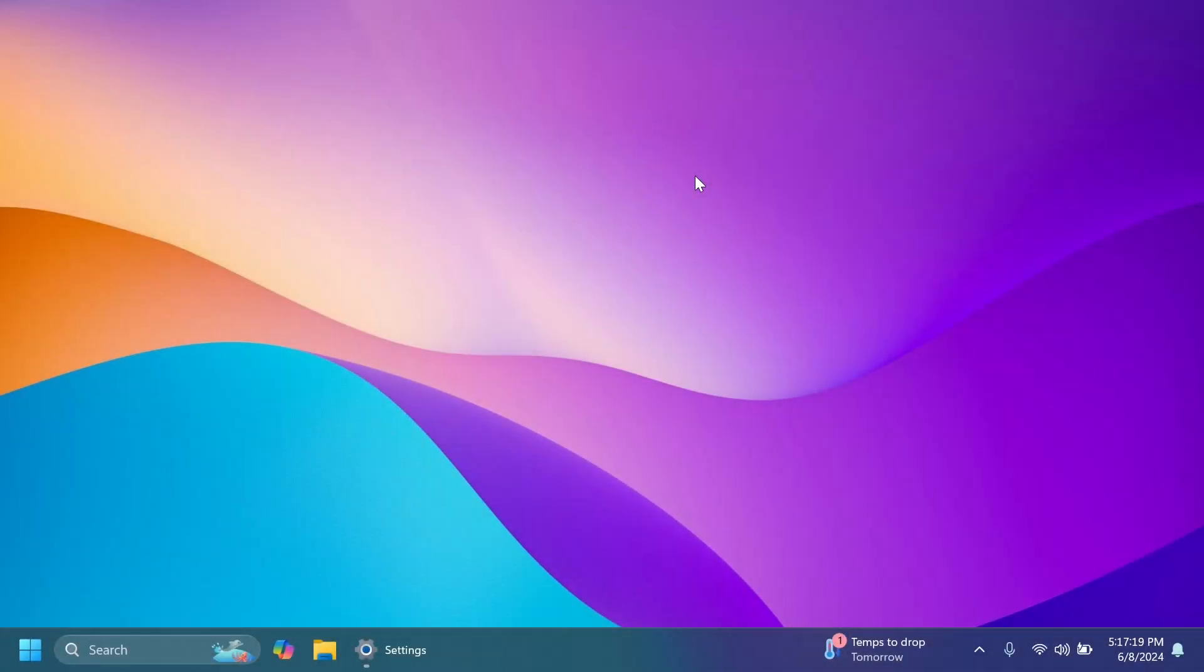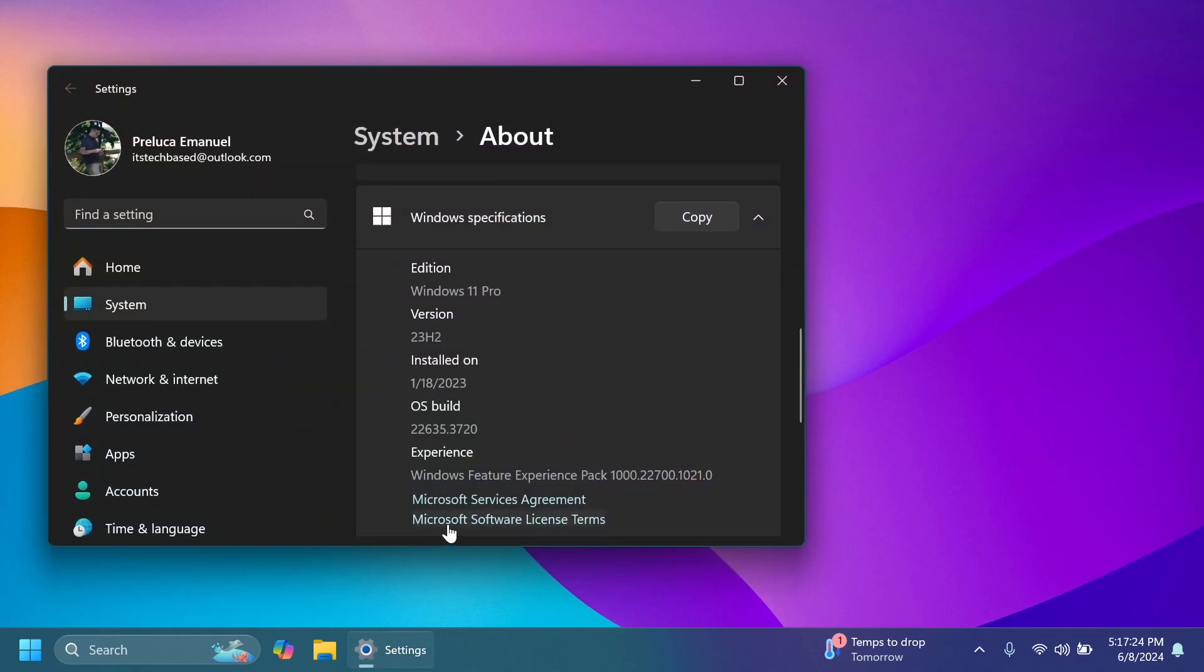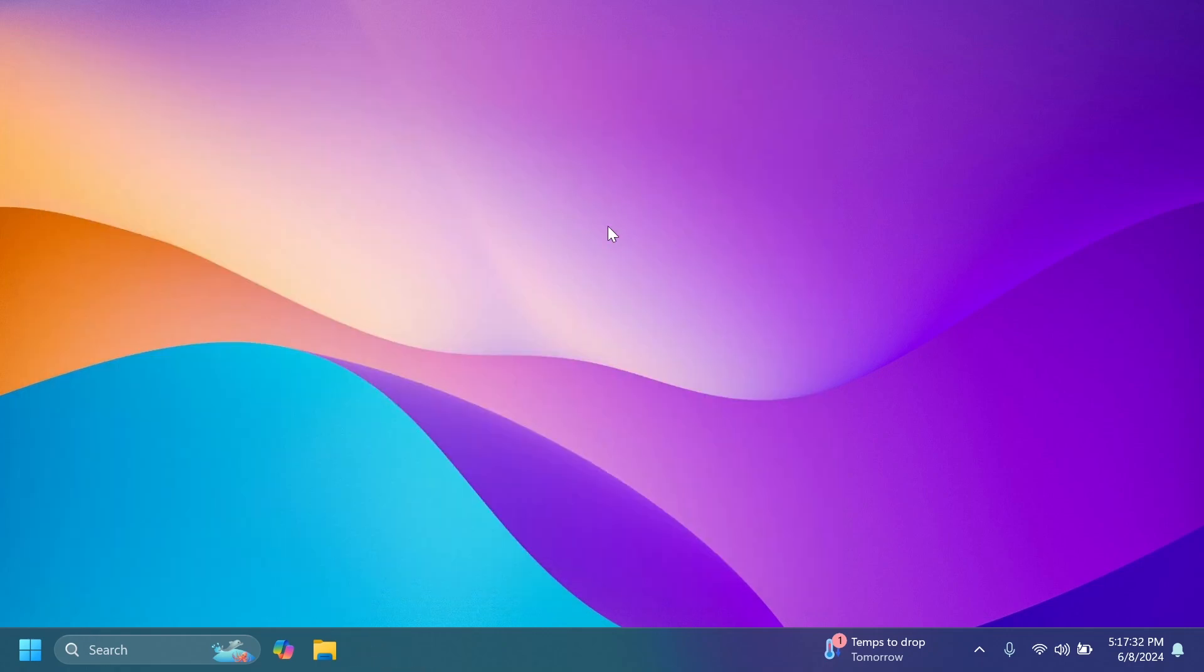Hi guys and welcome to Tech Base. In this video we're going to talk about the latest Windows 11 Insider Preview build for the Beta channel, which is build 22635.3720 for version 23H2. In this video, as always, we're going to talk about what is new, what has changed, and also what is fixed in this latest Windows 11 Insider Preview build for the Beta channel.